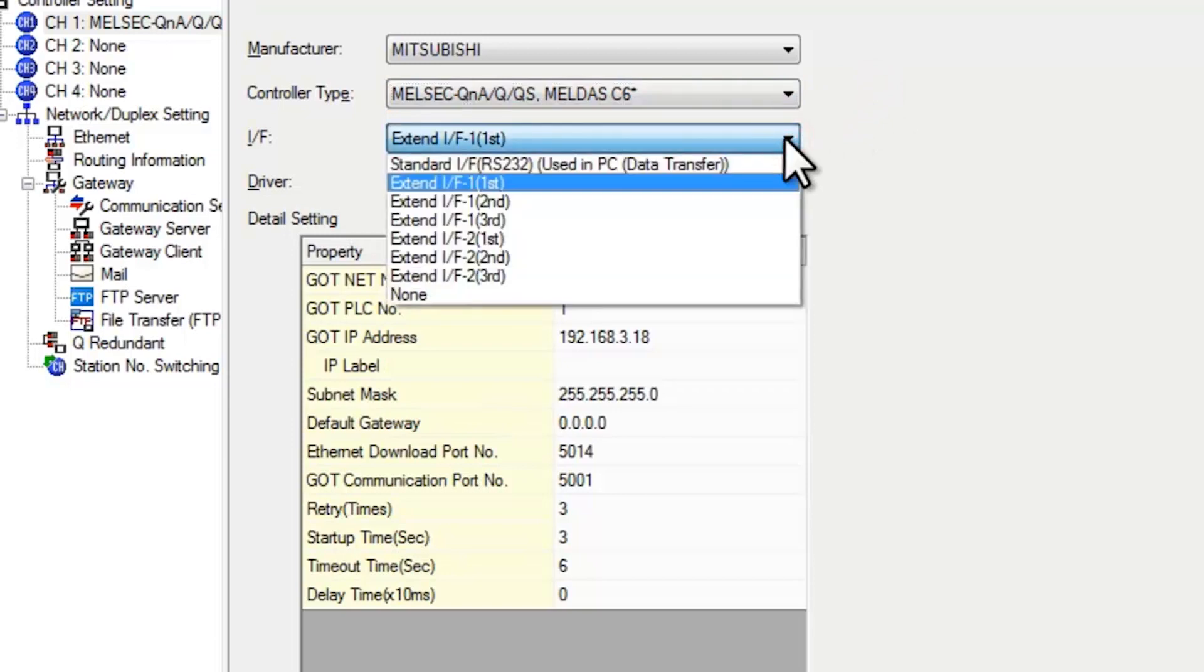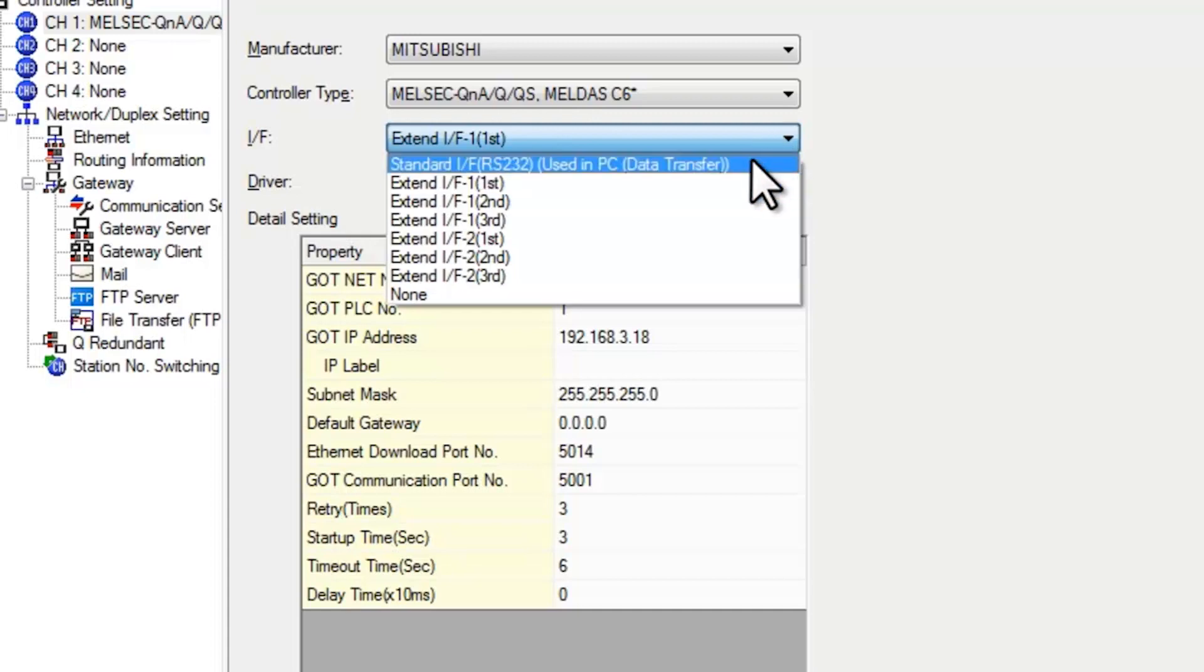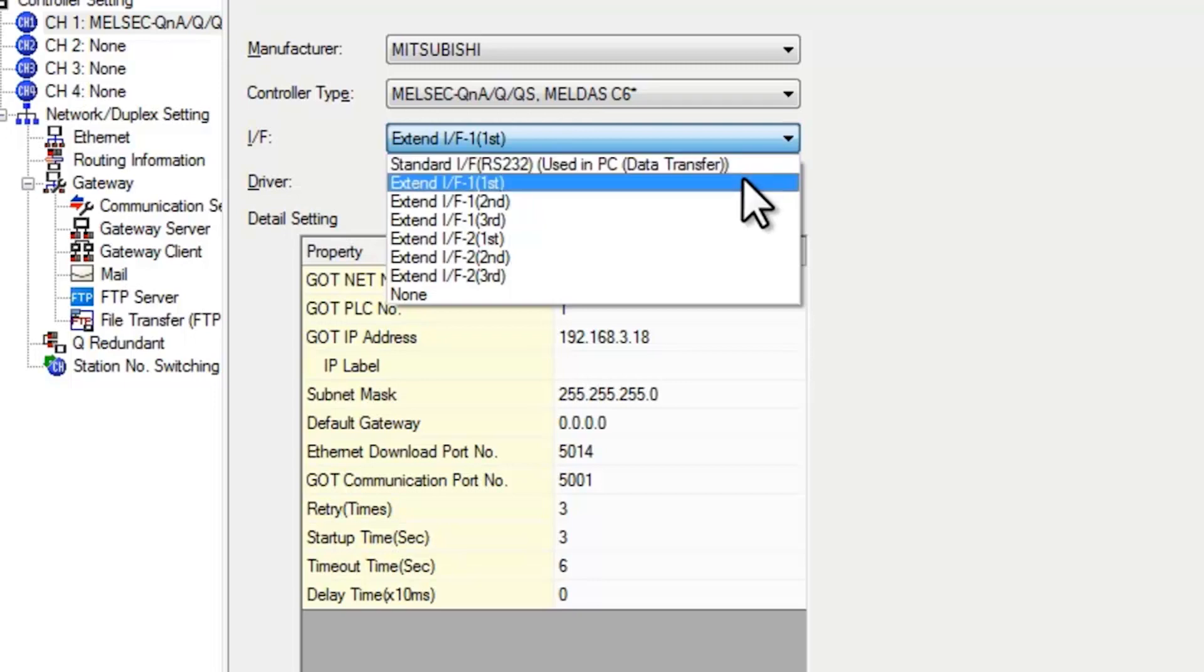For GT12, GT14, and GT16 terminals, the standard interface includes an Ethernet setting. For a GT15 terminal you need to select the extension interface.